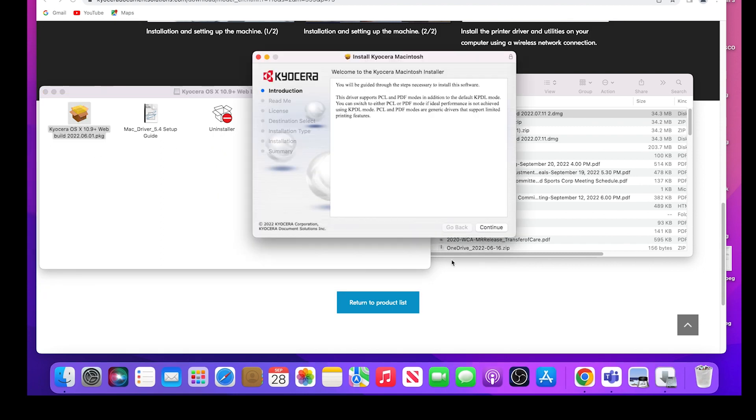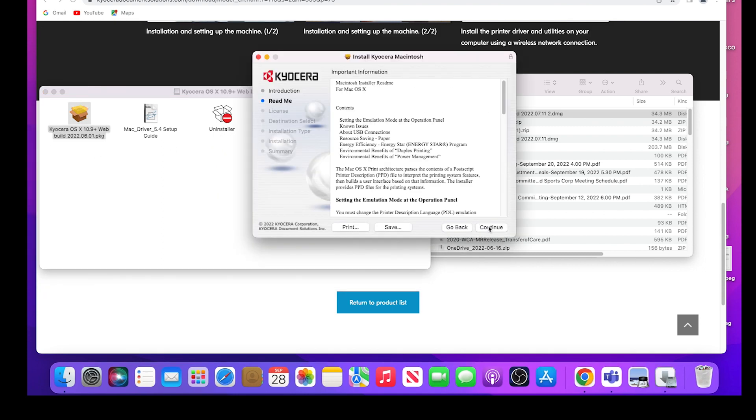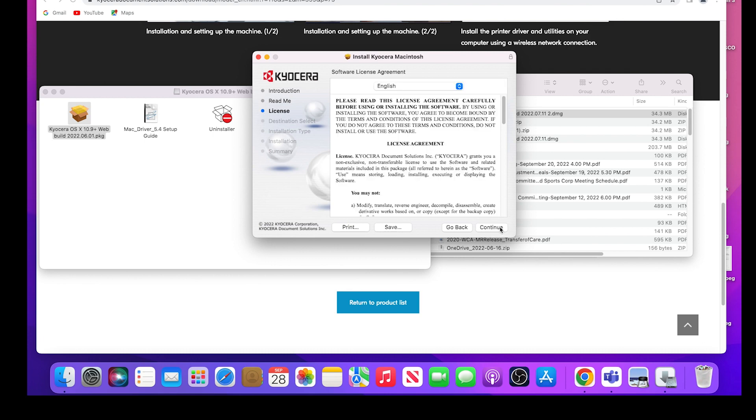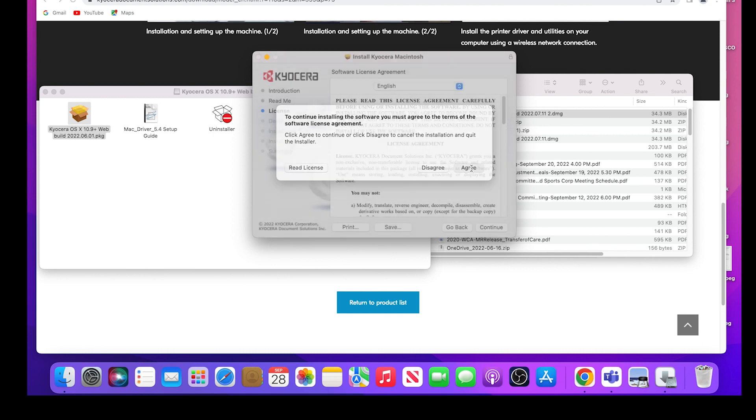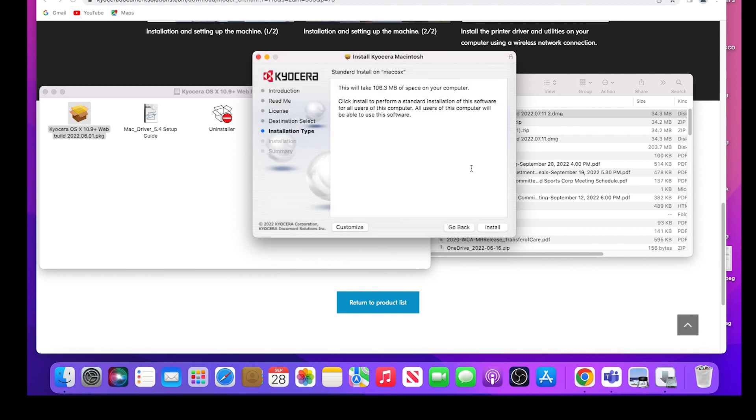Click Continue. Click Continue again. Click Continue one more time. Click on Agree to continue installing the software. Next, click on Install.